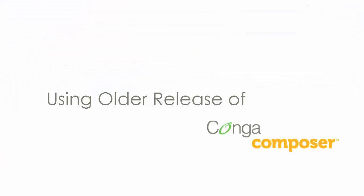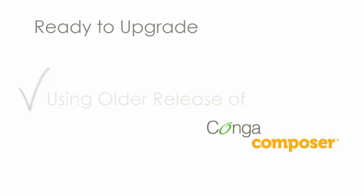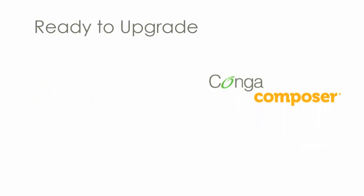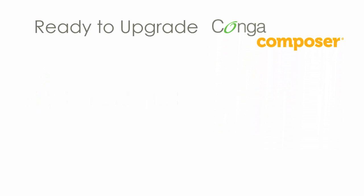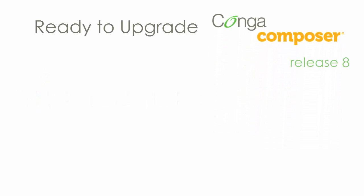Now that we've verified that we're on an older release, we're ready to upgrade to the newest version of Conga Composer, also called Release 8.